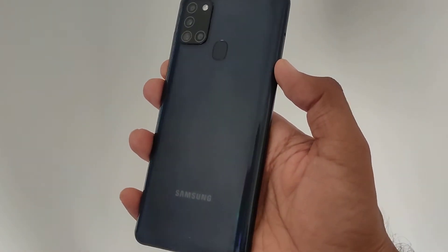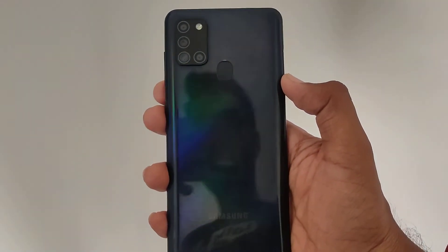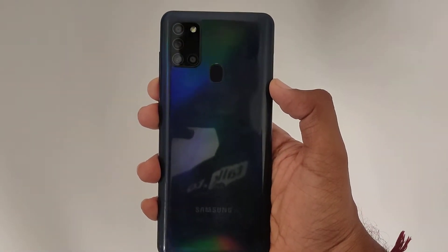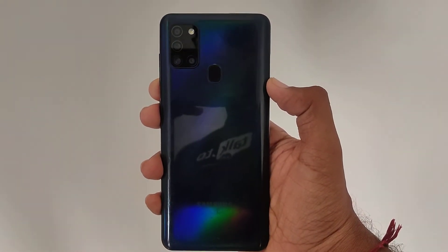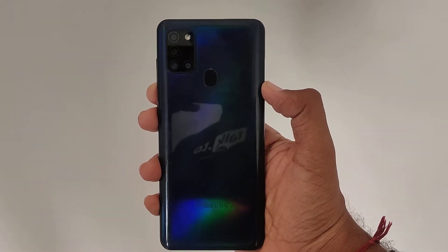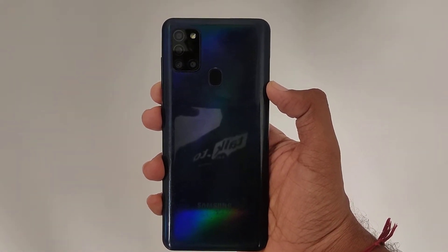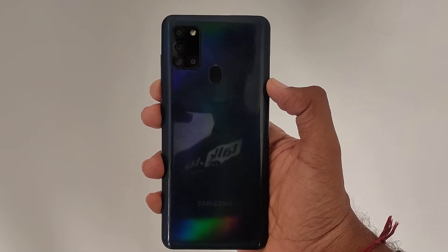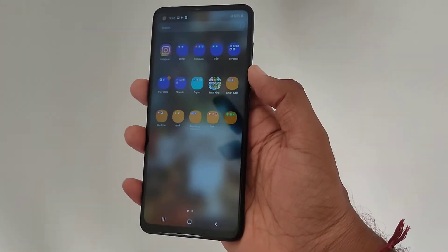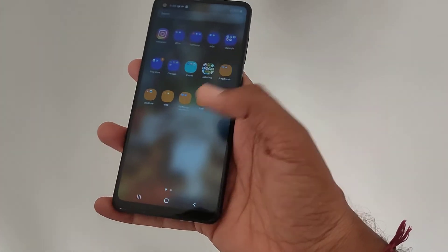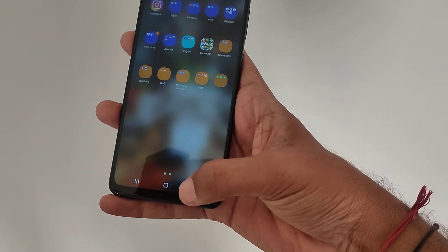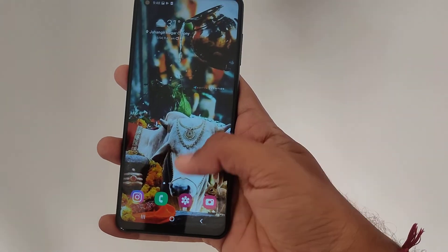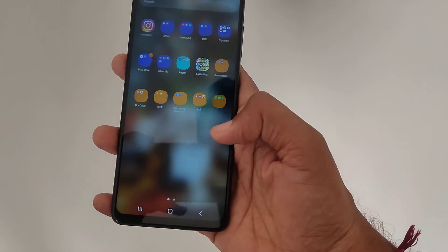Hello guys, here we have the Samsung Galaxy A21 phone, and in this video I'll be showing you how you can check for the latest software update on this mobile phone. So let's get started. Hi guys, this is your host Yogesh, and welcome to another guide on the Samsung Galaxy A21.